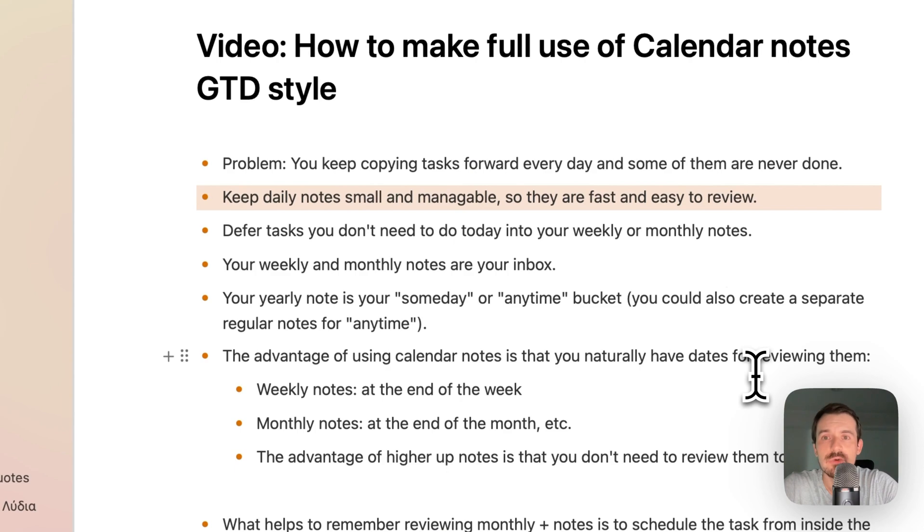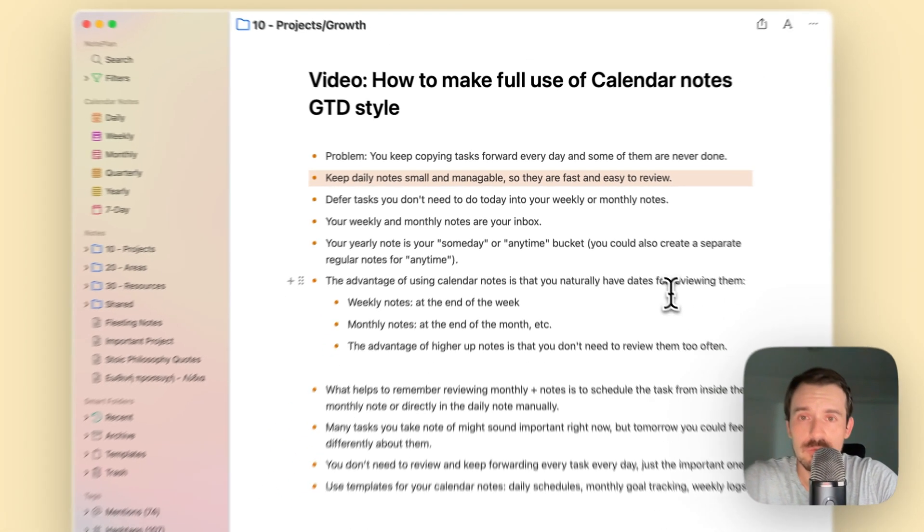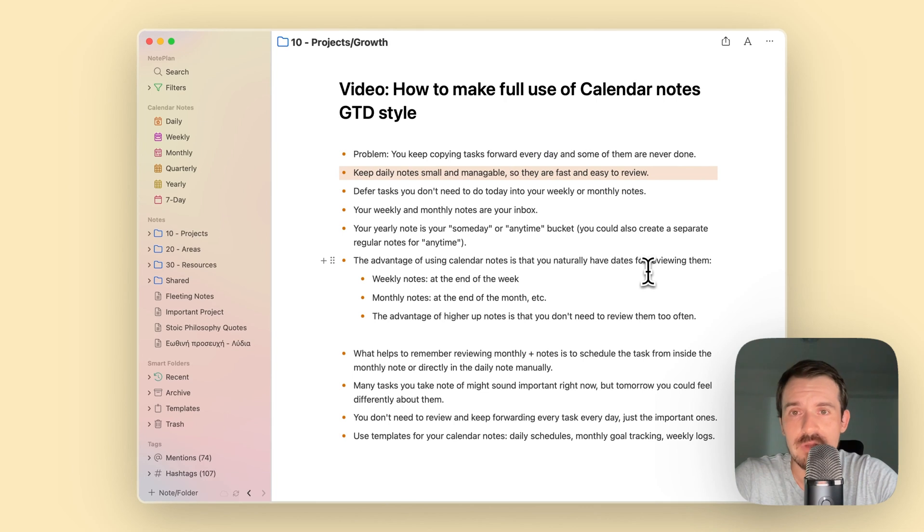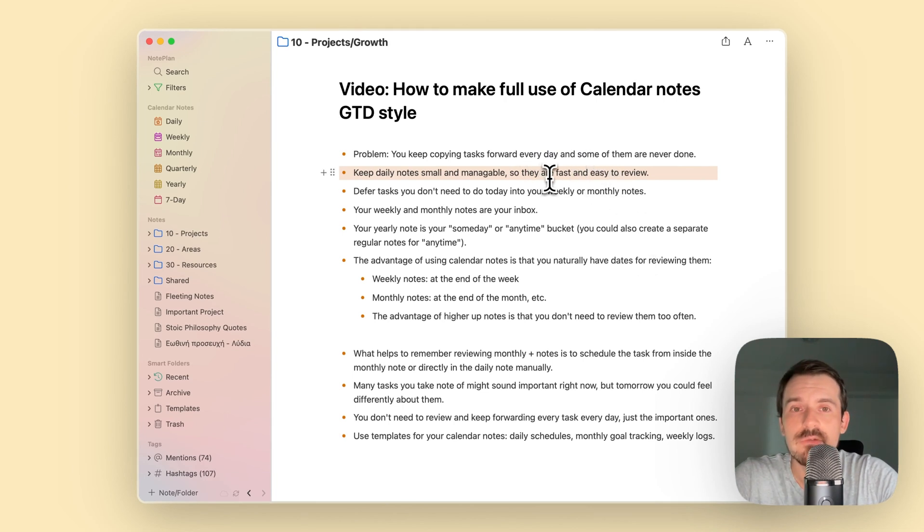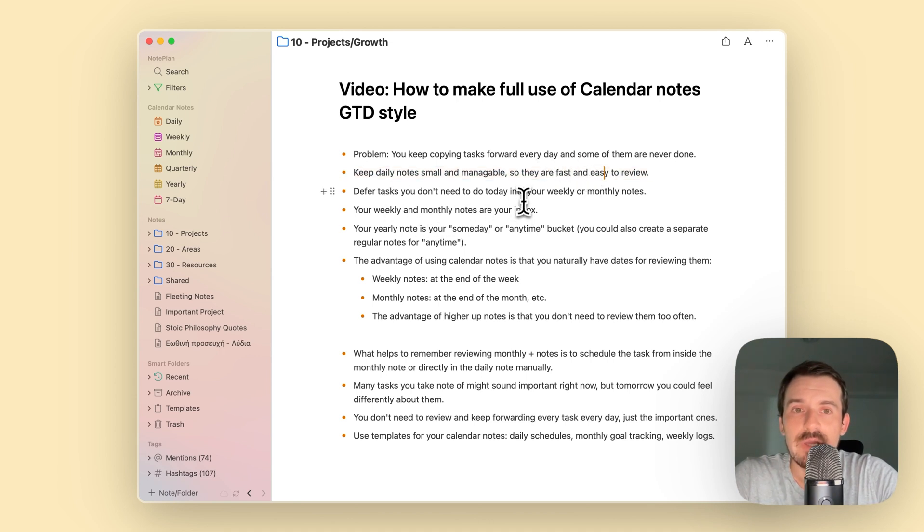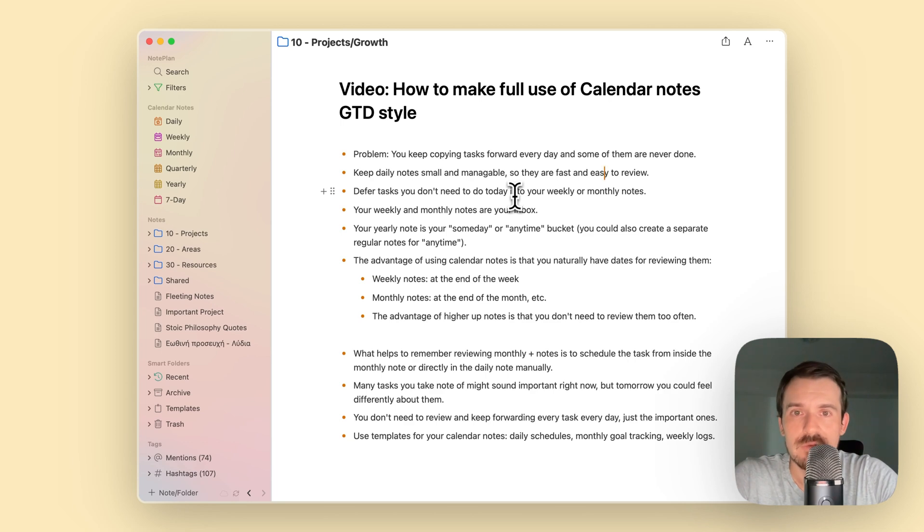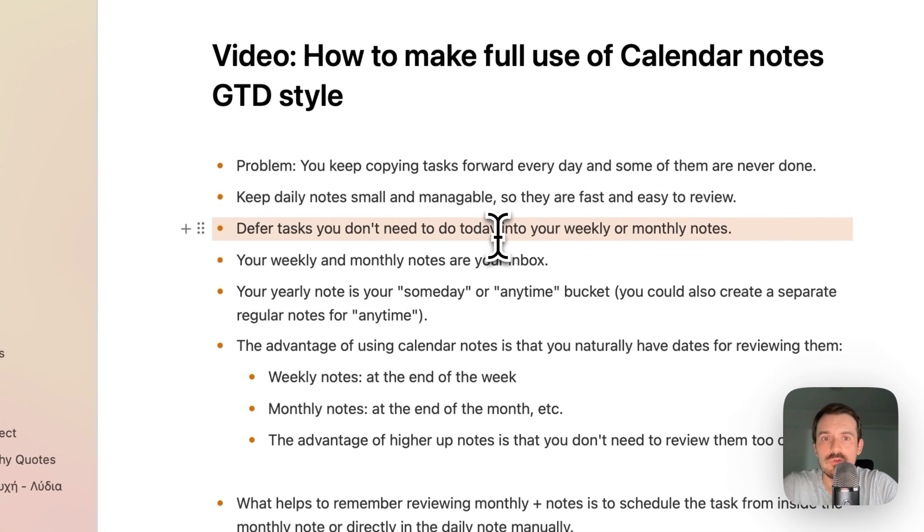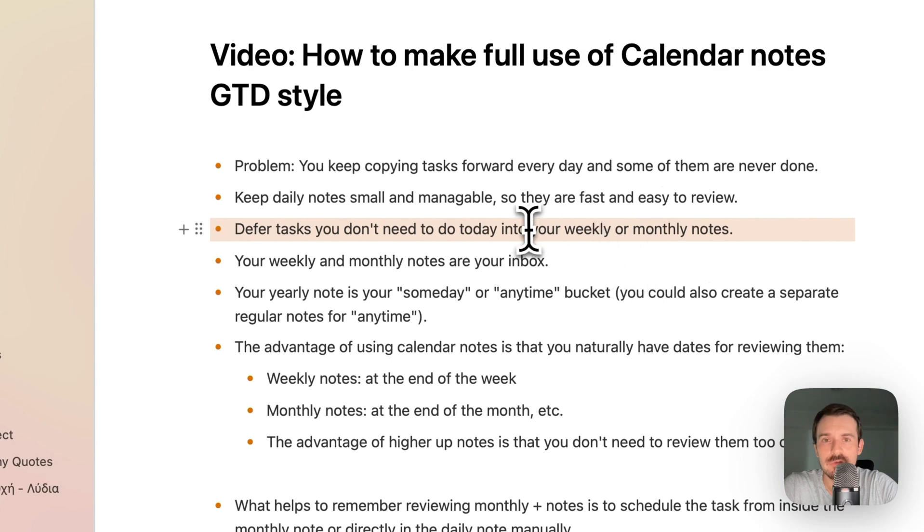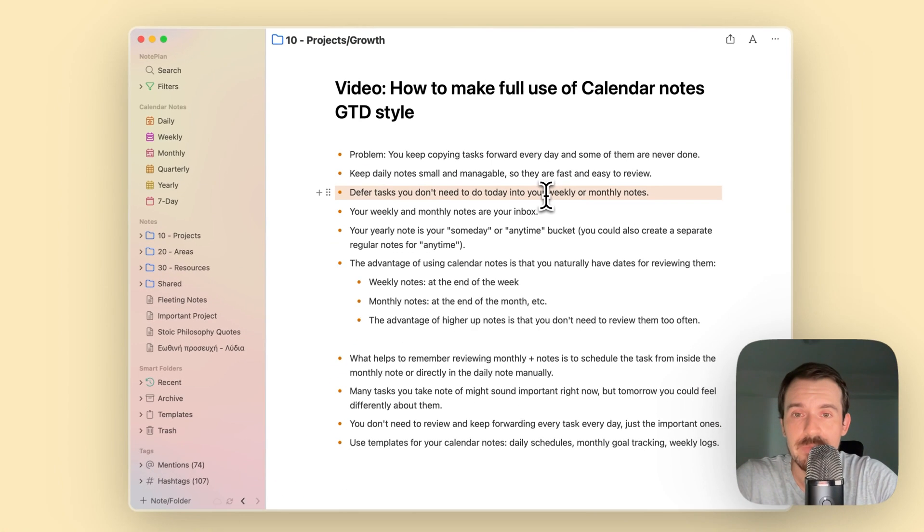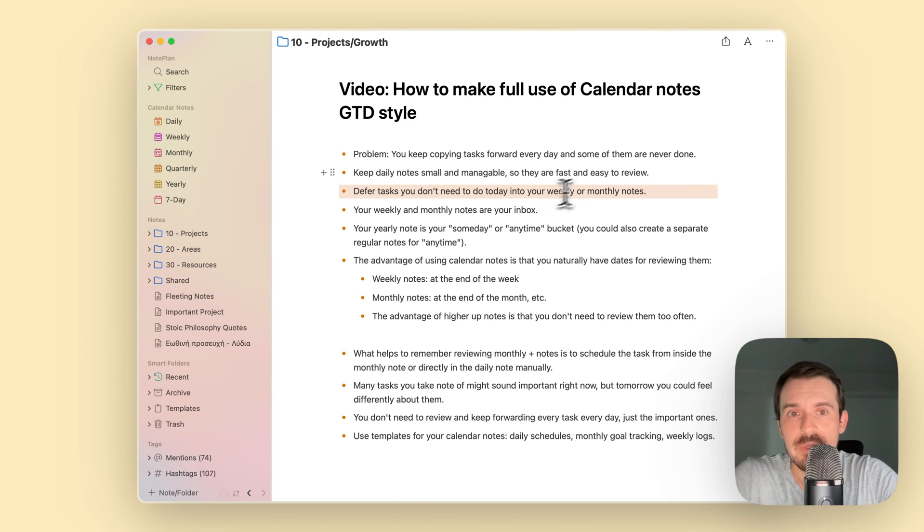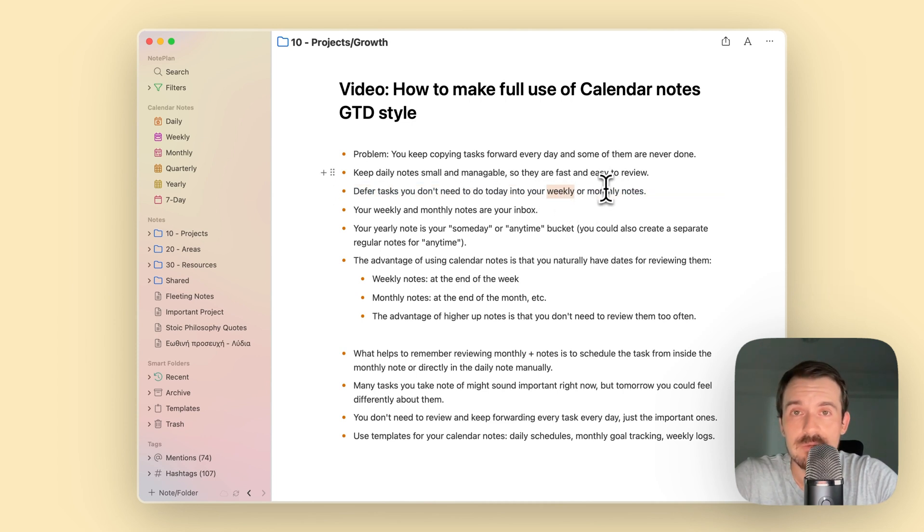The solution is to keep your daily notes small and manageable so you don't have to move too many things forward, and it's relatively fast to review your daily notes. You can do this by deferring some of your tasks into your weekly or monthly notes, especially your weekly notes.